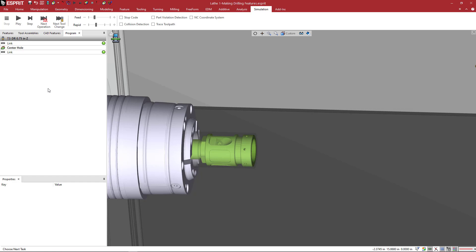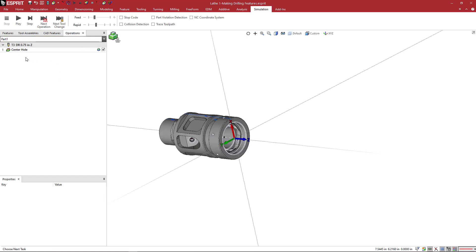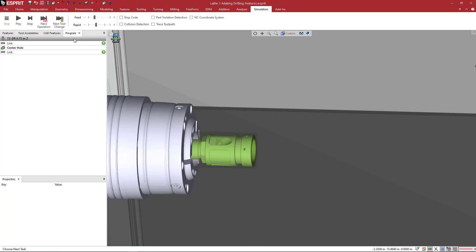So you've got three operations, facing, pocketing, and drilling. If you set up eight of those parts on a horizontal, in this view, you would see three operations. For your part, you would see a facing, you would see a pocketing, and then a drilling.